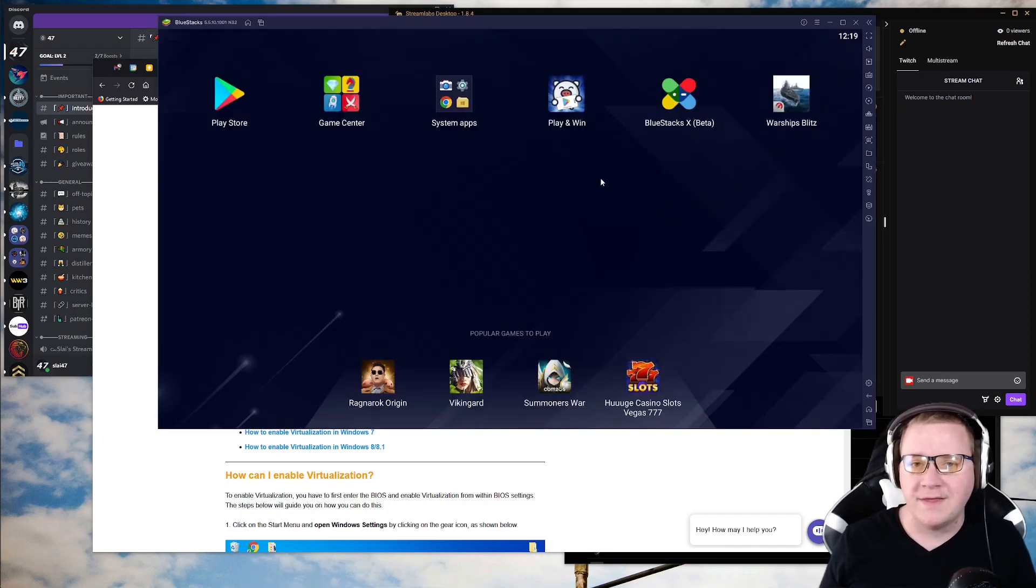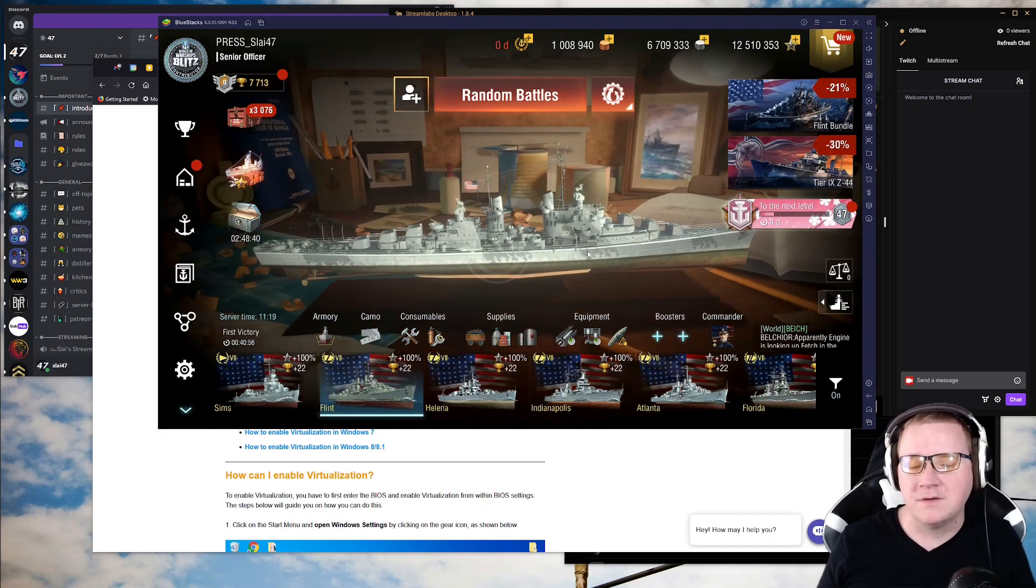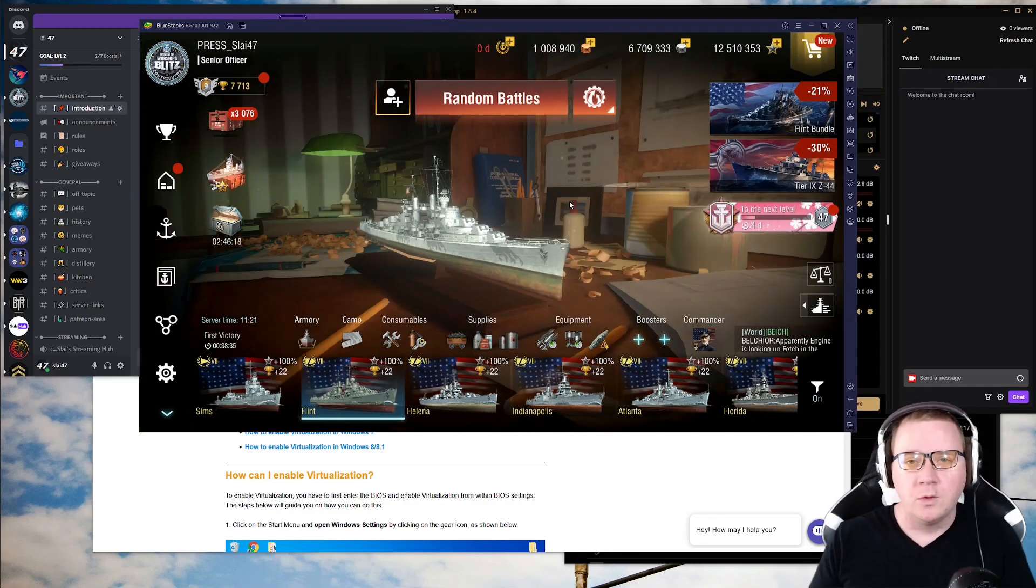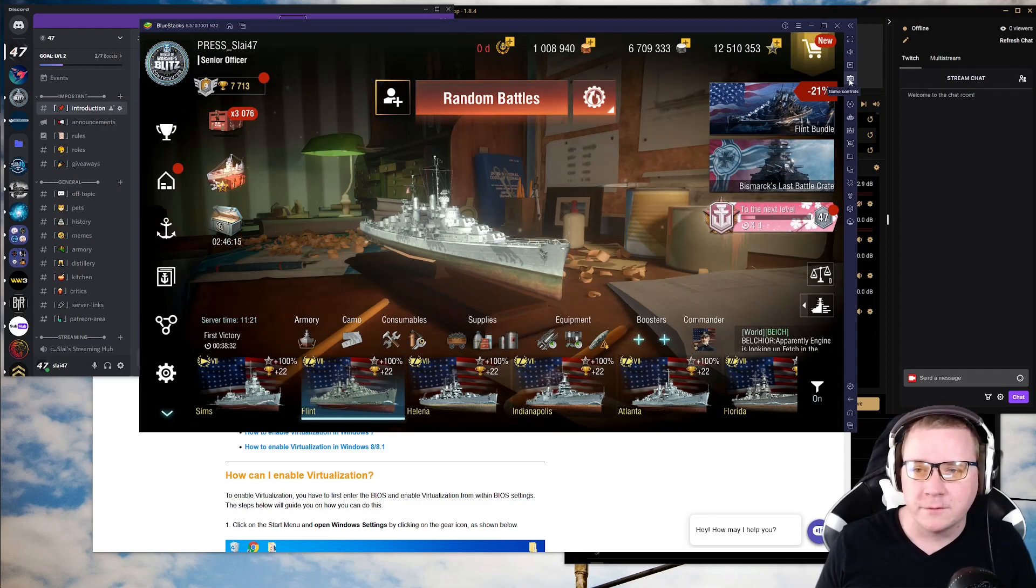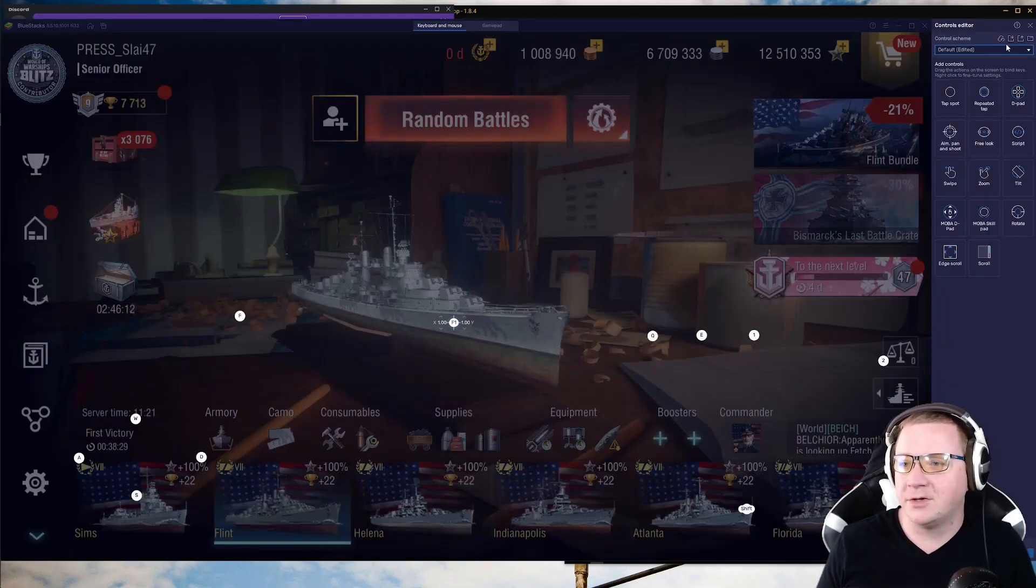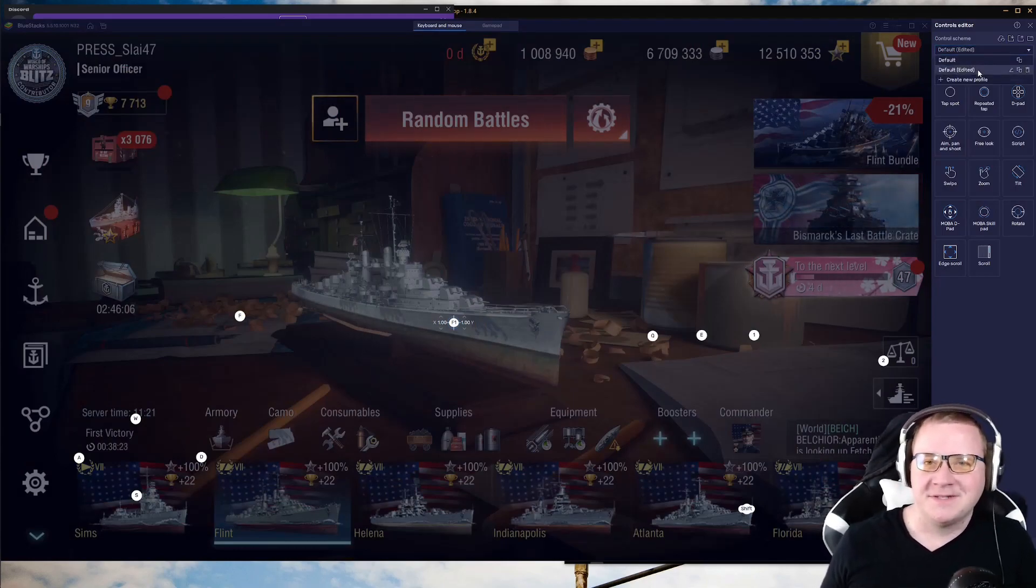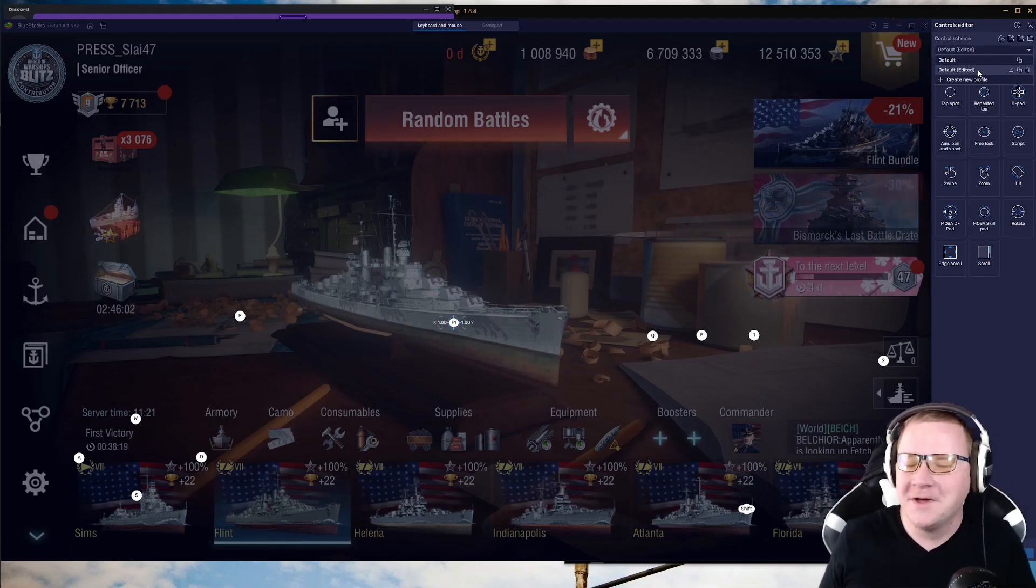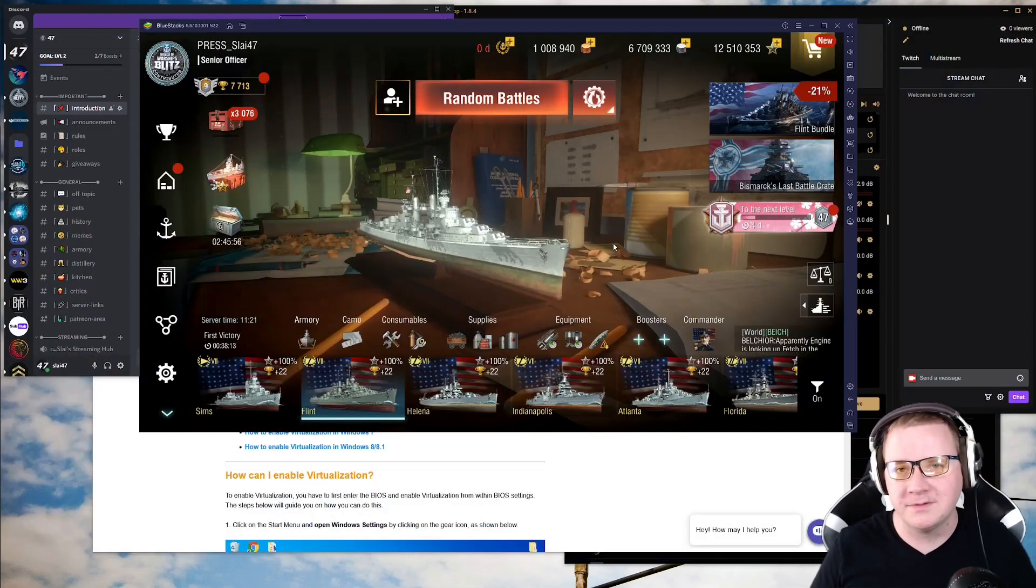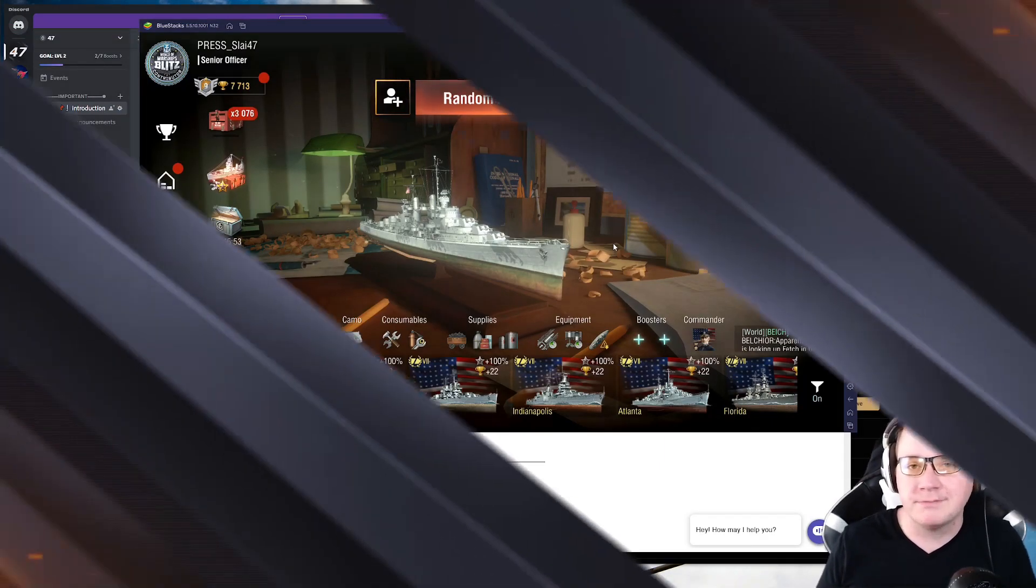Once you got that, you have it downloaded, you can jump into game and download the config that I uploaded onto Discord. Once you've downloaded that config, you're going to go over to the game controls, open advanced editor and import it, and then make sure you switch over to the default edited. Sorry, I know it's not that special of a name, but it's better than default, right? Once you have that, you can save it and boom, done. You're off to the races and you can now play World of Warships Blitz on PC through BlueStacks.